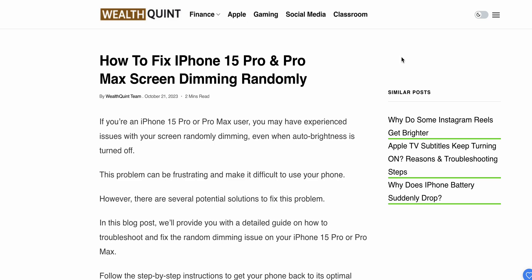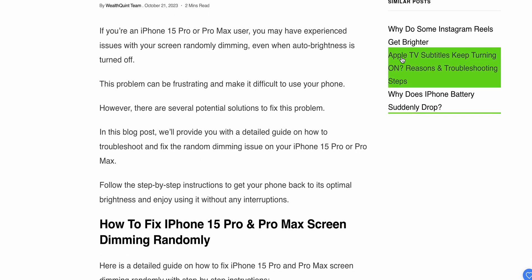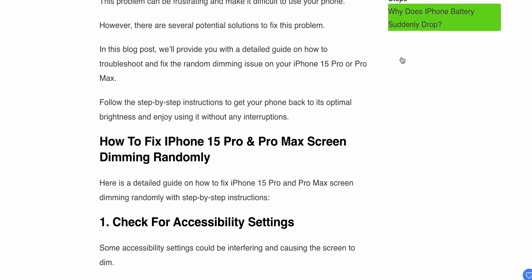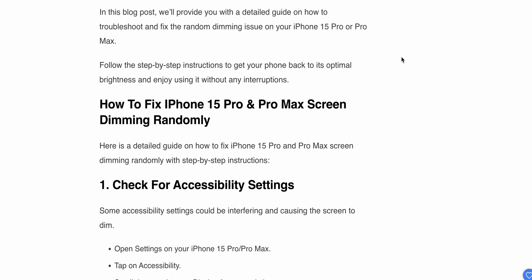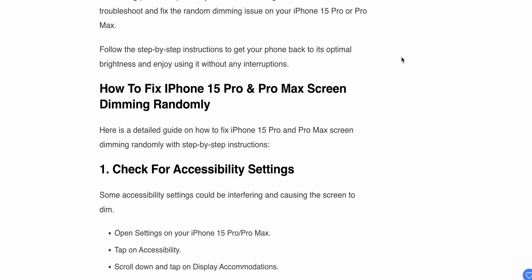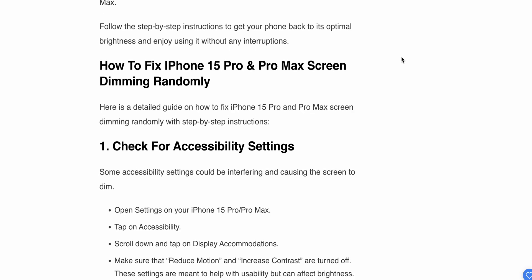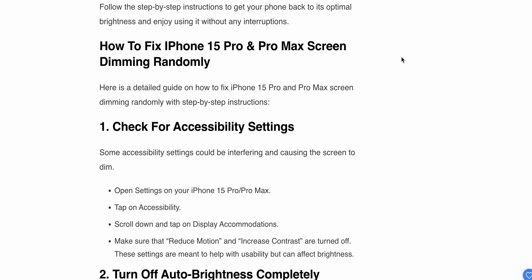Welcome back to the YouTube channel. Today we'll see how to fix the iPhone 15 Pro and Pro Max screen dimming randomly. If you are an iPhone 15 Pro or 15 Pro Max user, you may have experienced issues with your screen randomly dimming even when auto-brightness is turned off. This problem can be frustrating and make it difficult to use your phone. In this video, we'll see some steps to resolve this issue.